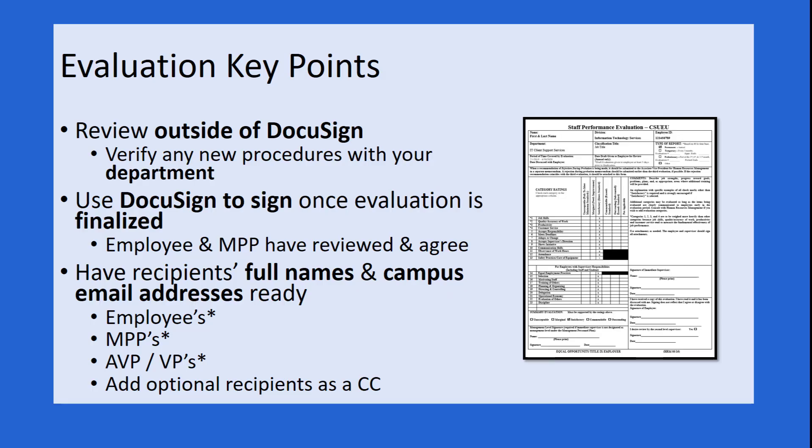Some of the key points to keep in mind regarding DocuSign and the employee performance evaluations is that you should send the evaluation to your employee ahead of time. All of the review process, everything that has to do with coming to an agreement with the employee and the MPP, should all happen outside of DocuSign.